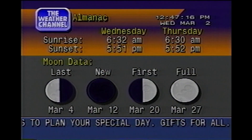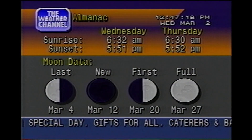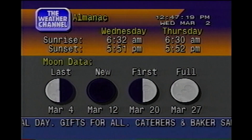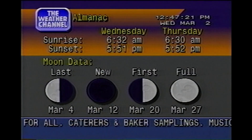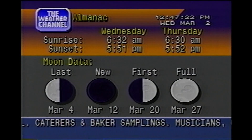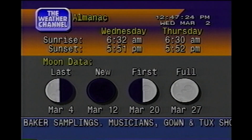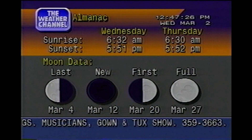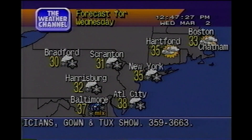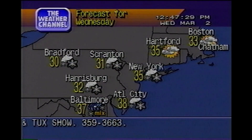Special regional information. The regional forecast.